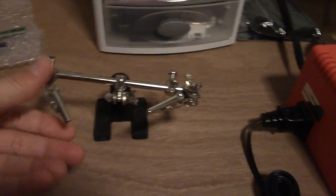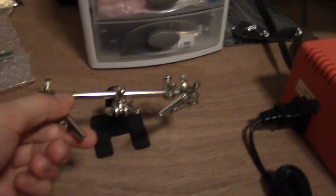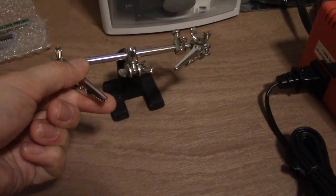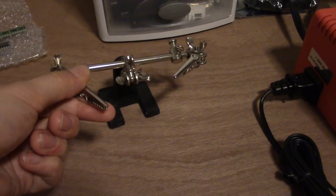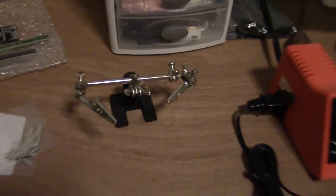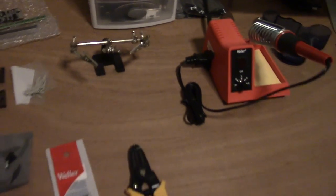I have a set of helping hands. These are great for when you're soldering different wires together and I absolutely love them.